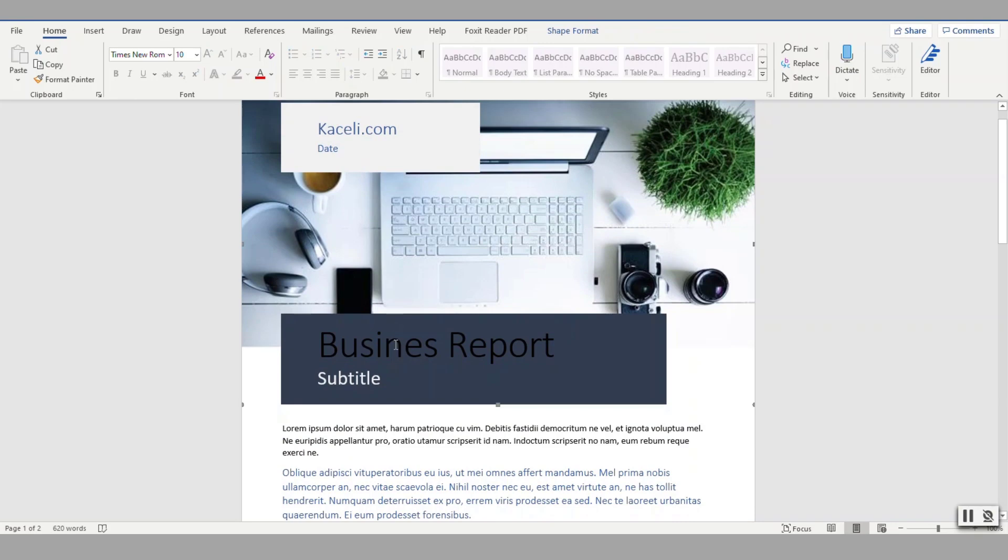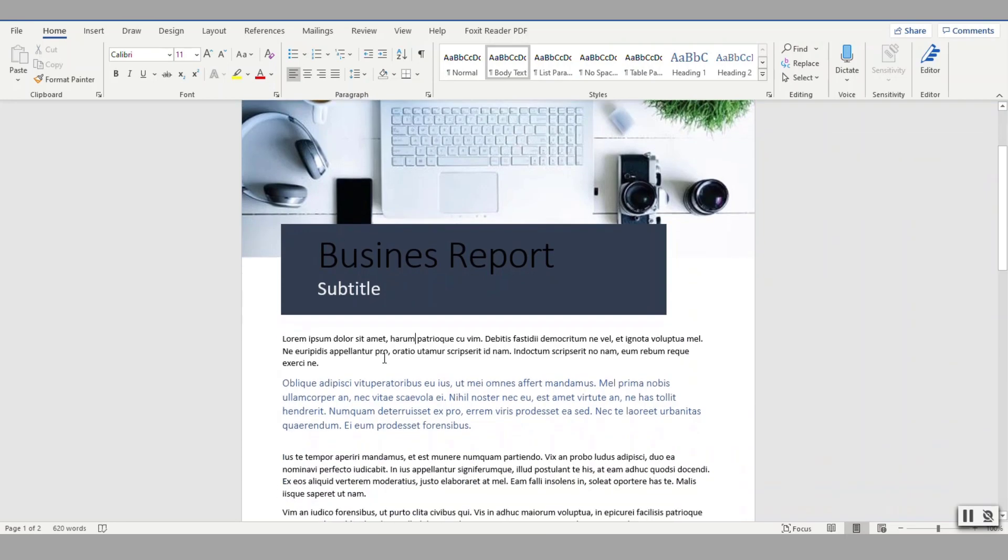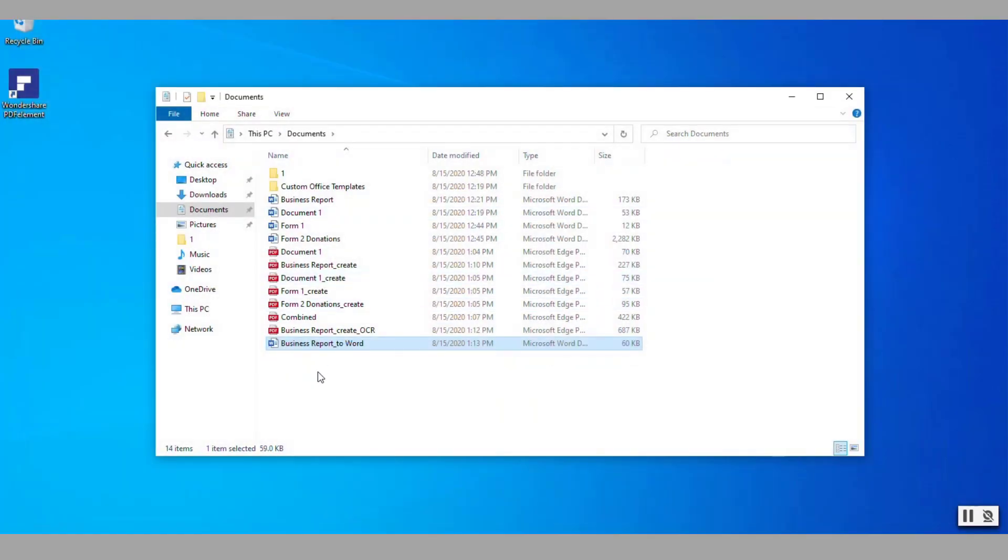Even though this is a fairly complex formatting, notice it brought it over just like it was in the original document. From here I can modify this and change it to whatever I prefer and then save it.